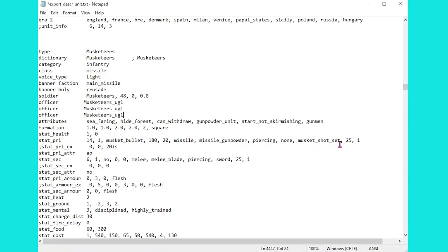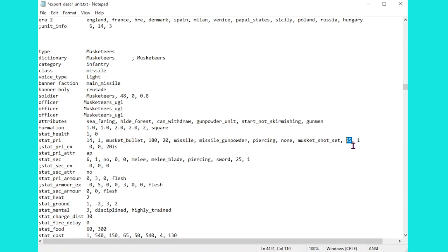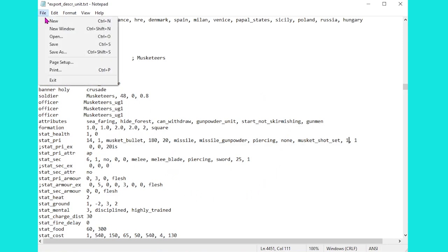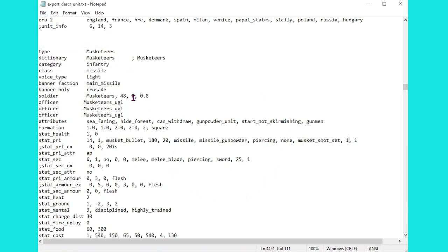The other thing that we can do is change this number here on the stat primary, on the primary weapon, which of course is our little gun. So this is the minimum delay between attacks which is in tenths of a second. So 25 tenths of a second currently. Let's just lower that down to one. Hopefully that'll mean that we can shoot a little bit more speedily. So we're going to save this up and let's go and test how this is looking.